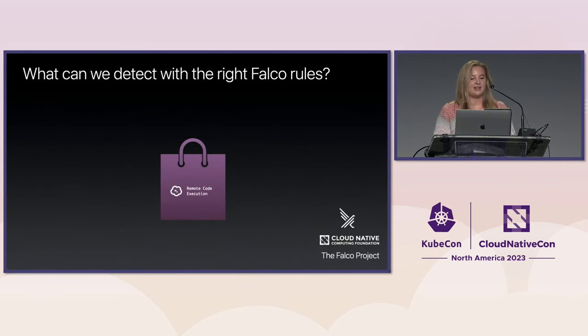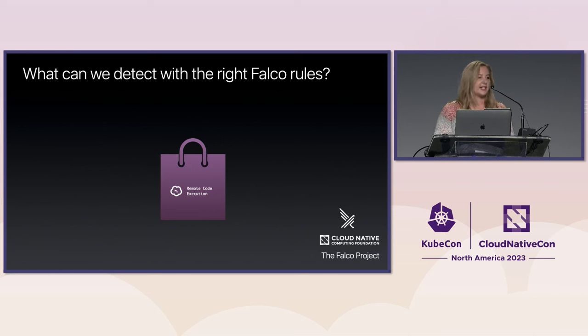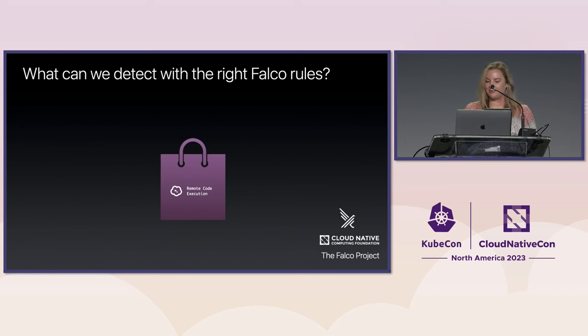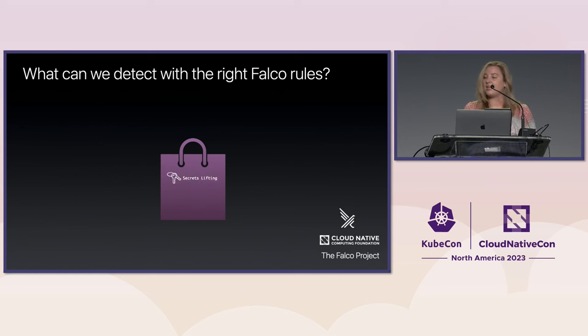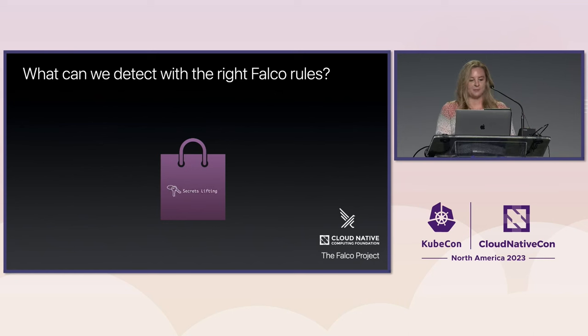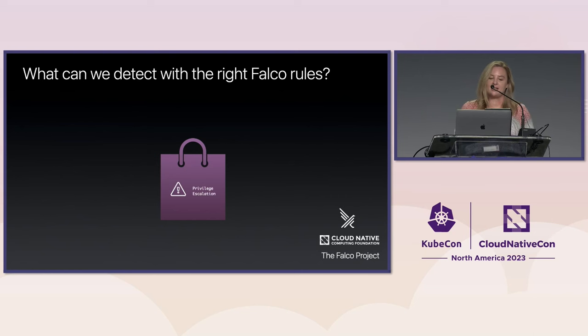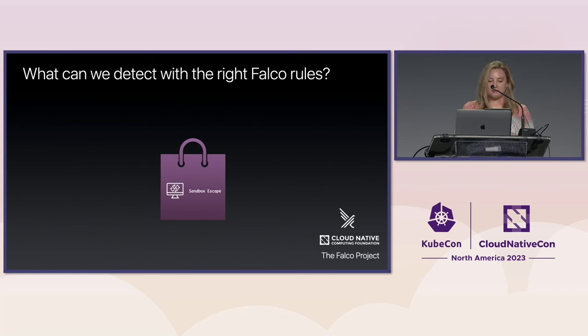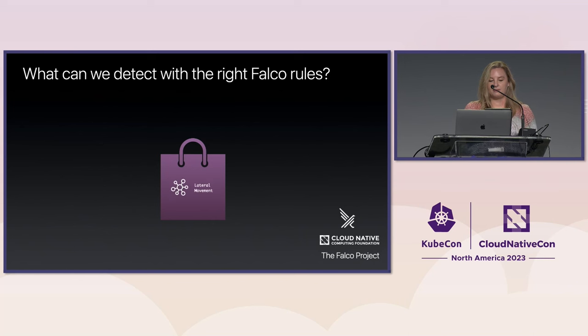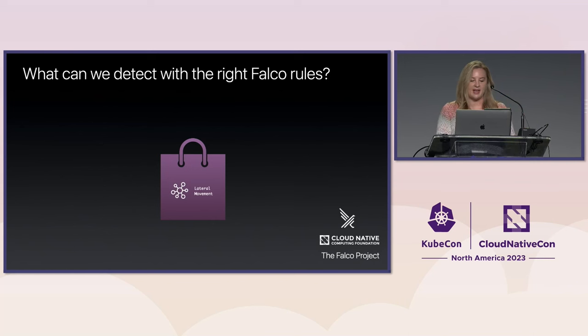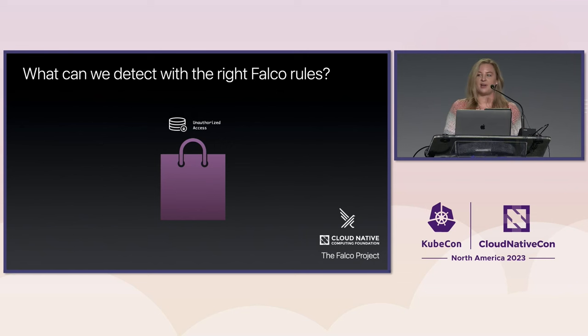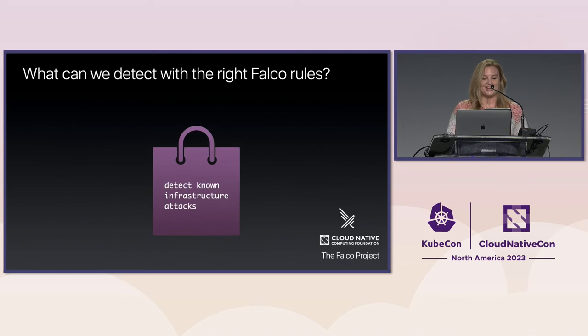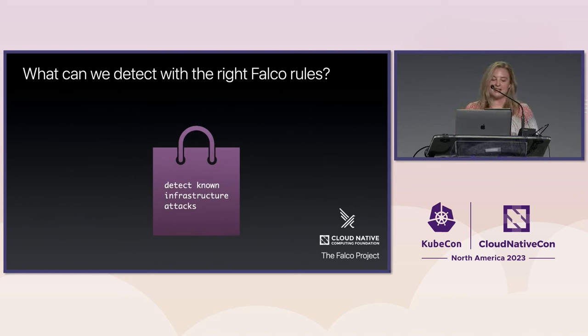Looking back at what Falco can detect today, the quick hacking demo already introduced remote code execution, RCE. RCEs are very critical because they effectively open the door to attackers to do more damage to the infrastructure, such as lifting application secrets from disk, local privilege escalation, gaining higher Linux capabilities, eventually escaping the Kubernetes pod sandbox, pivoting through your network, and generally speaking, unauthorized access. That's a lot of things we can detect today with the right Falco rules. The only downside is that you need to know what to look for.